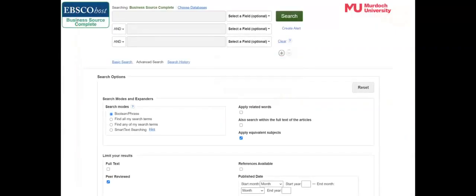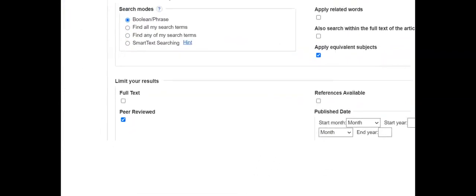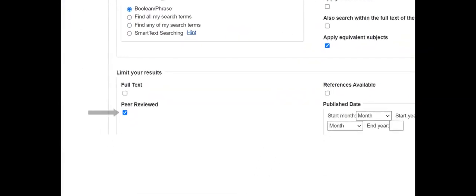Next we'll look at an EBSCO database. Search the database using the peer-reviewed search limiter to only look for the search words in peer-reviewed articles.